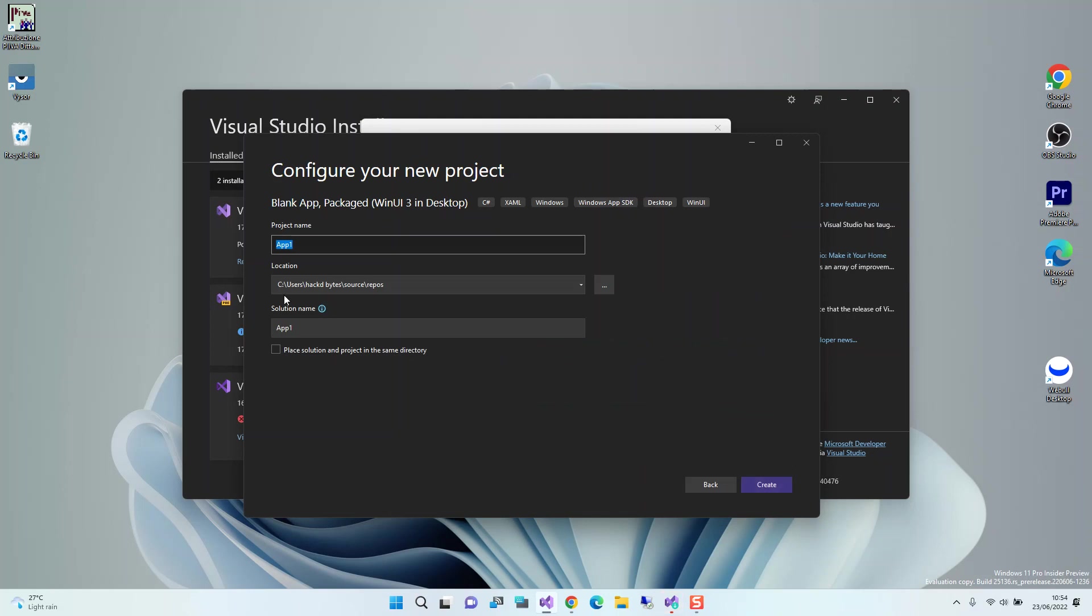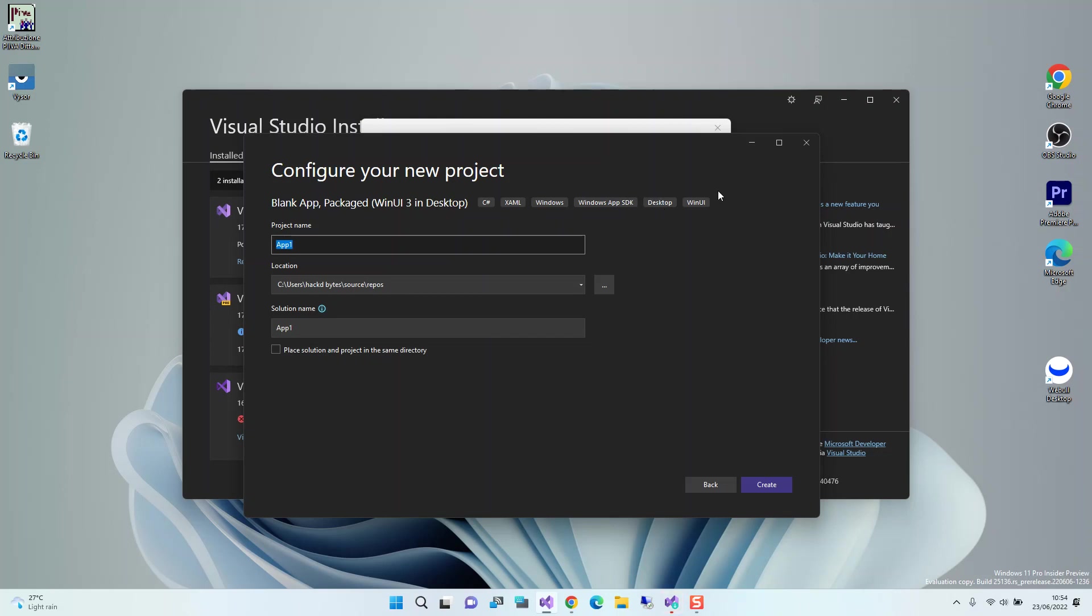Here you can configure the project details. You can place the solution and project in the same directory by checking this box. We're not going to look too much at that. We're going to leave the defaults here. As you can see, this project incorporates C# and XML. It's a Windows project using the Windows App SDK, targeting Windows desktop. It's a WinUI project. We click Create.